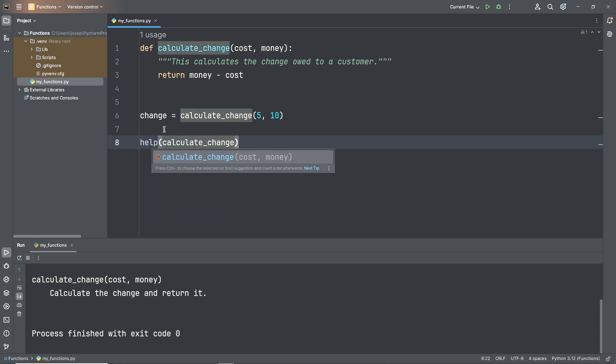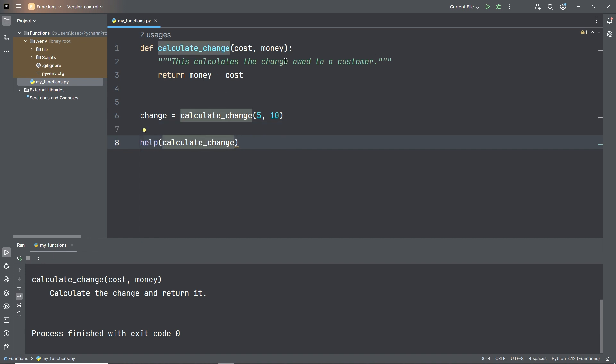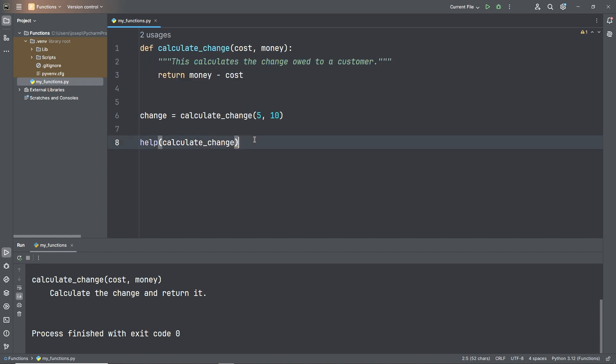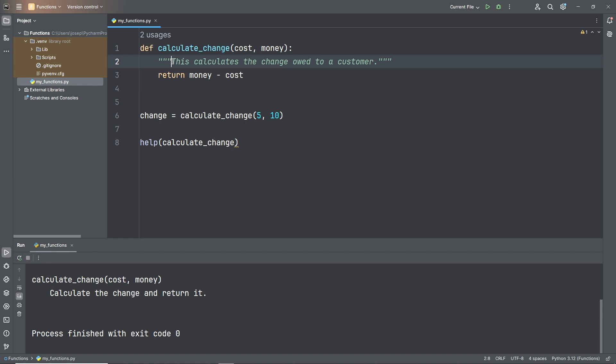Then we run our function. I'm going to down here, after we calculate that, type help(calculate_change). Now what is this going to do? If you recall, help will print our docstring. Python just knows - it just knows that's what it expects. When we call help on a function, it looks for a docstring, which is this first triple quoted string in a function, and it will print that out for us. So let's run it.